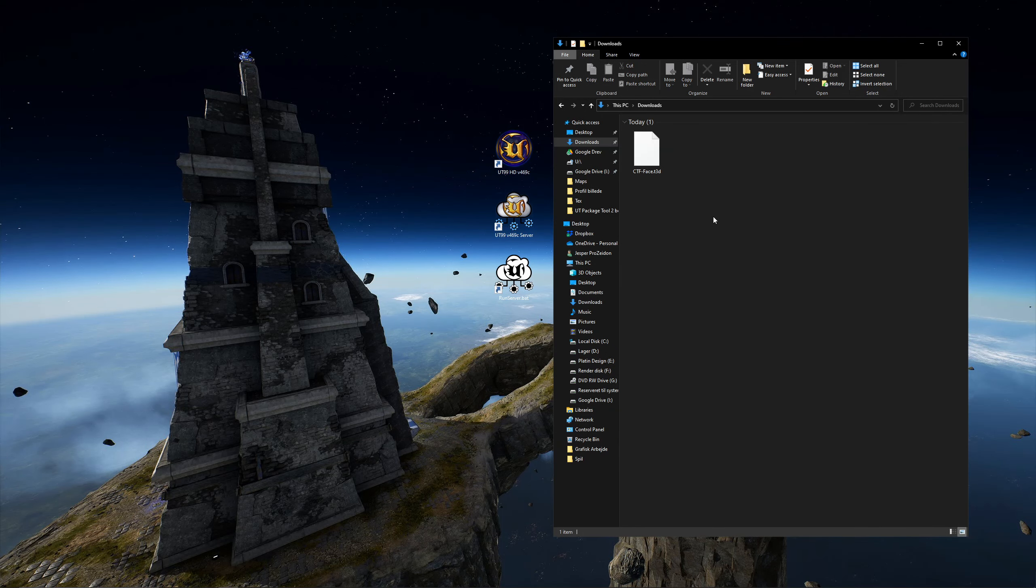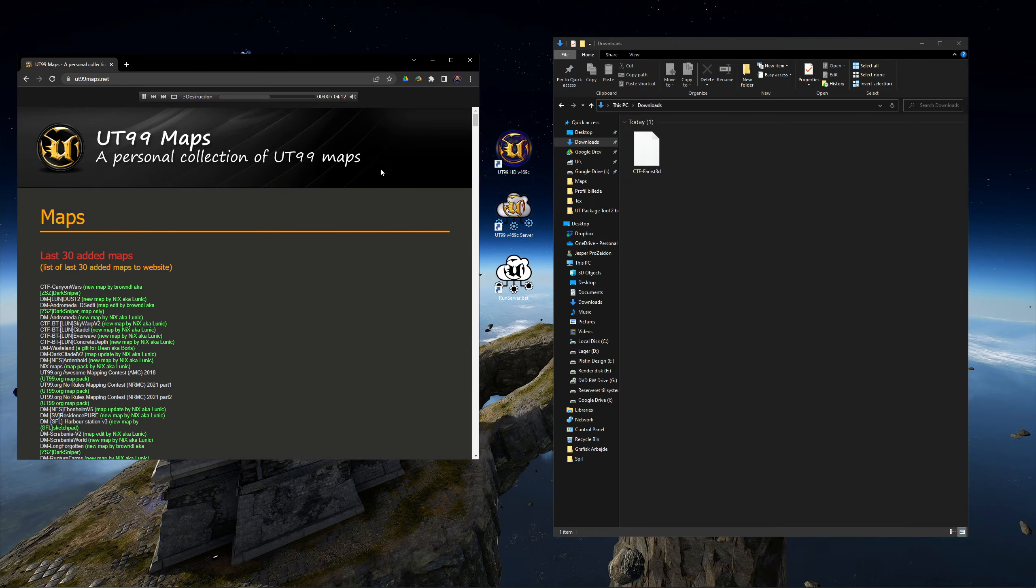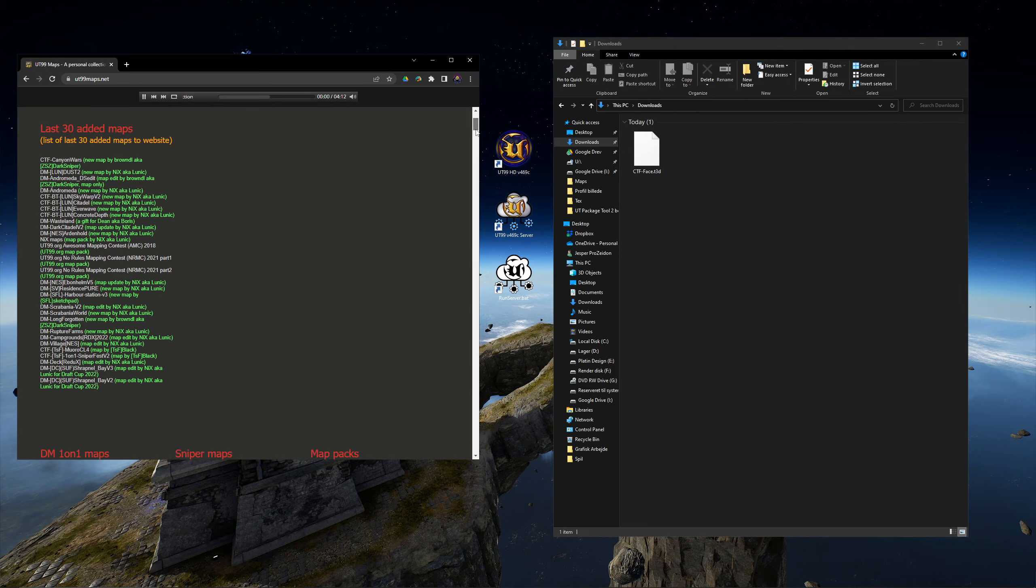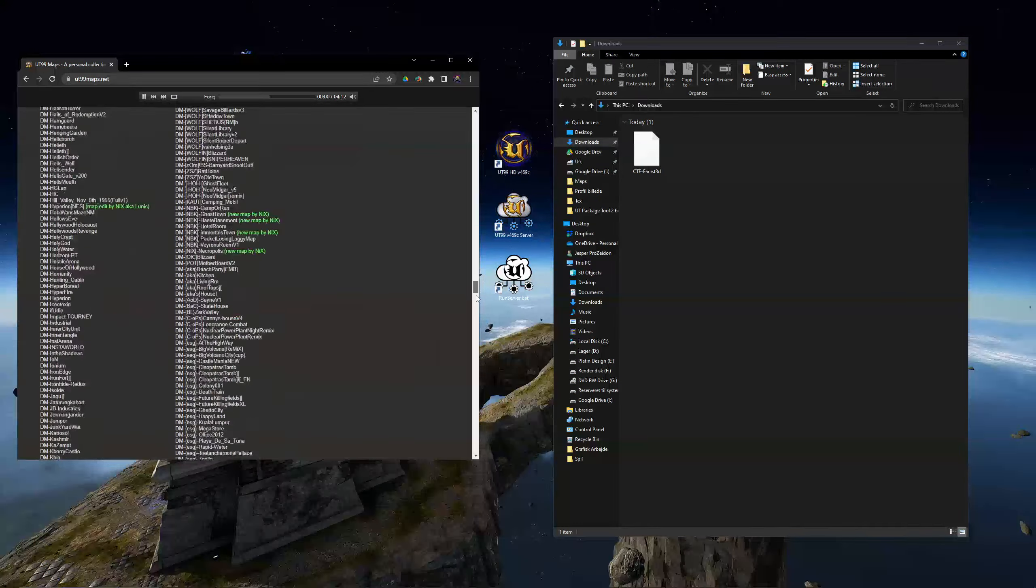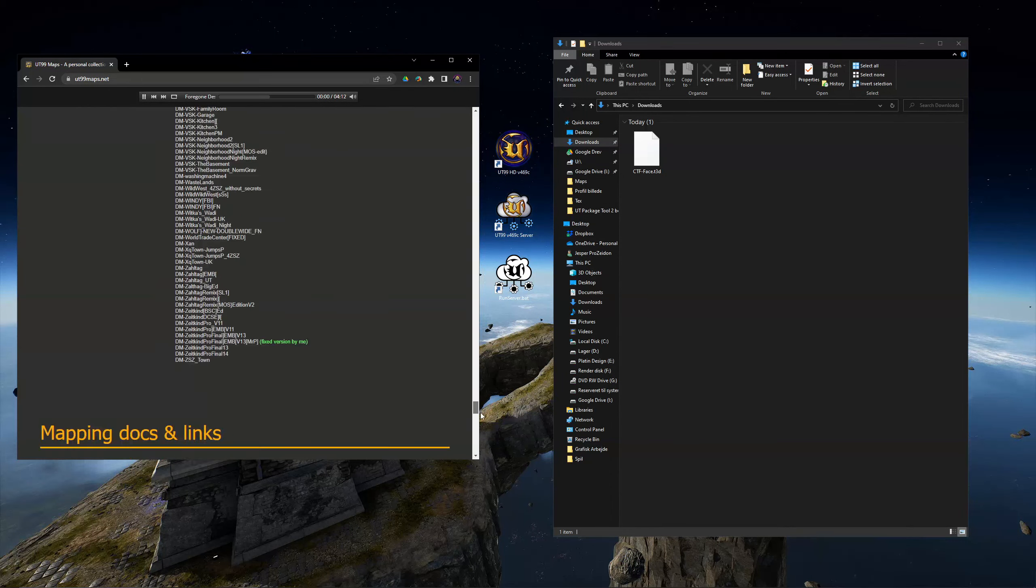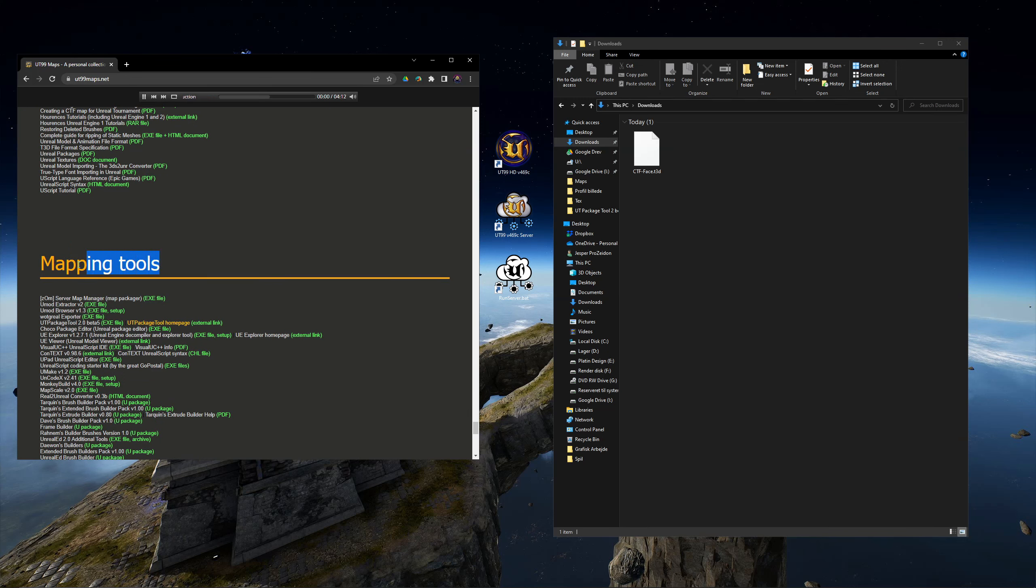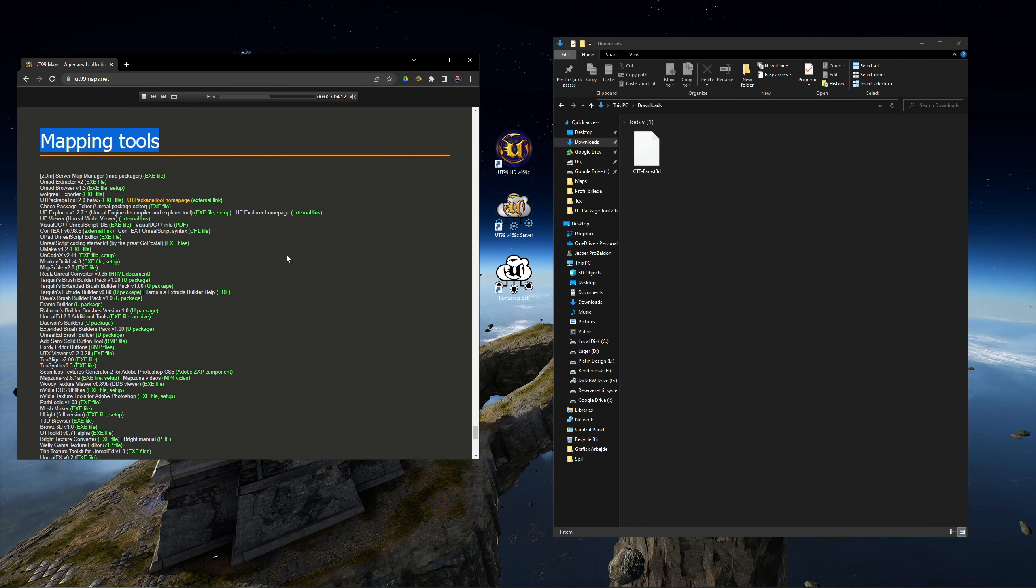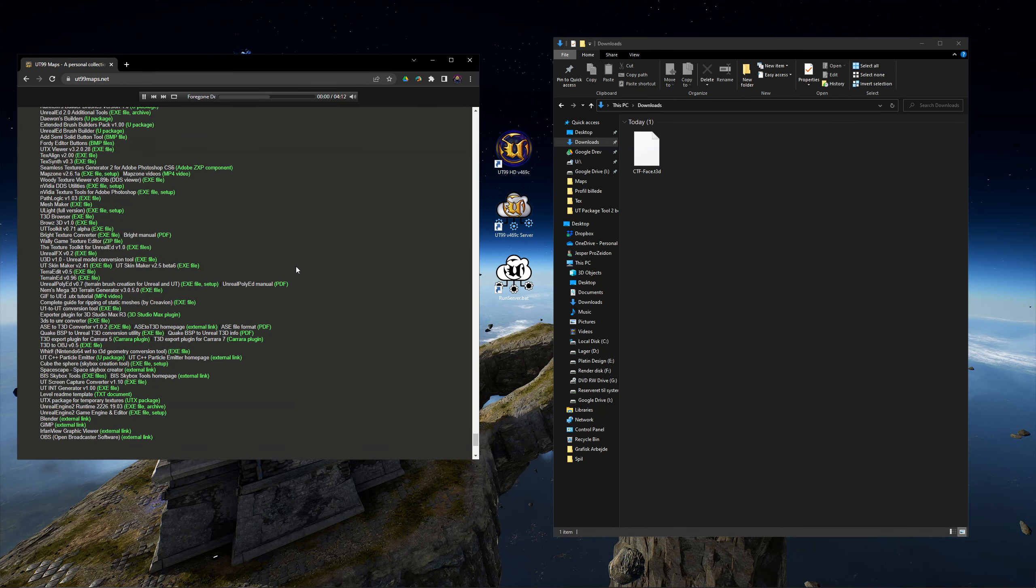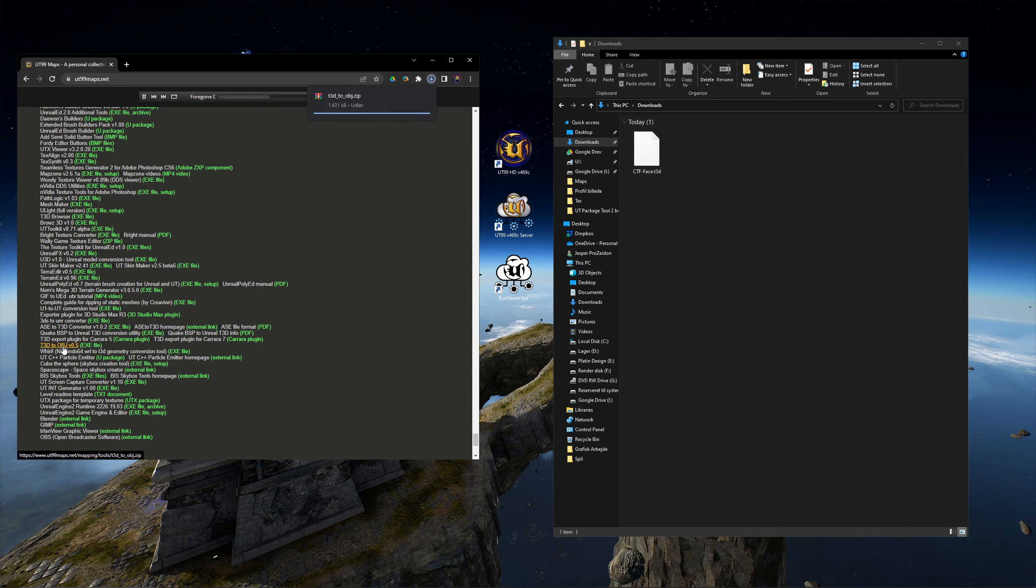However, you will need to convert it into another format. Go to the UT99 maps website and scroll down to Mapping Tools. Then download the T3D to OBJ converter.